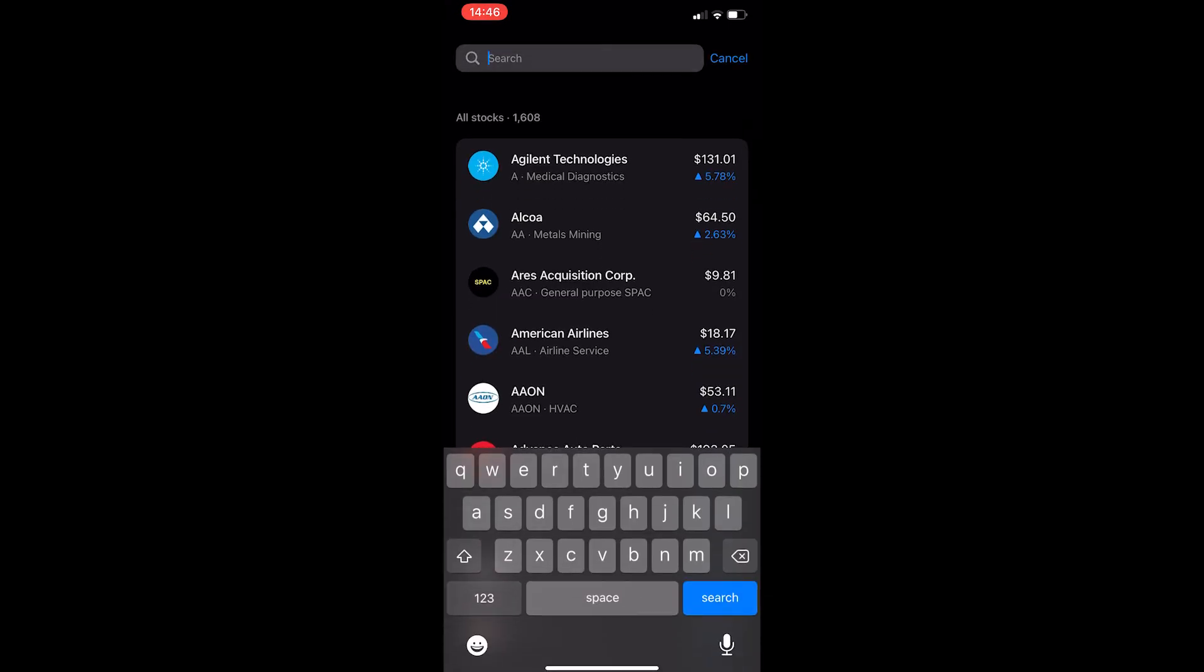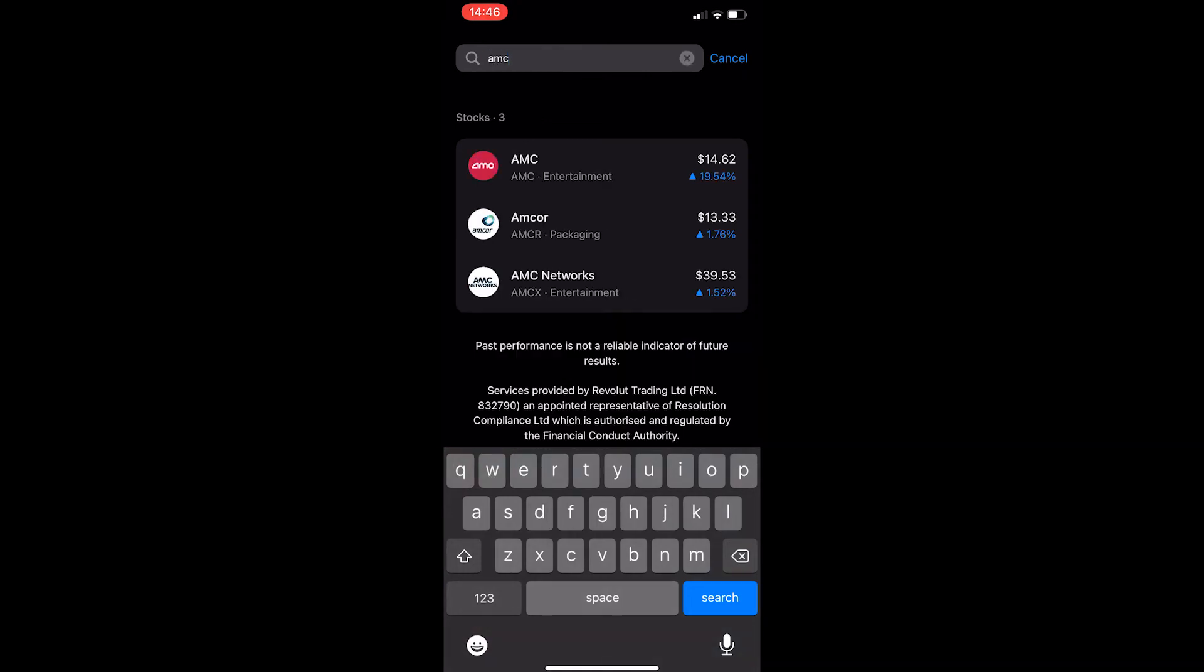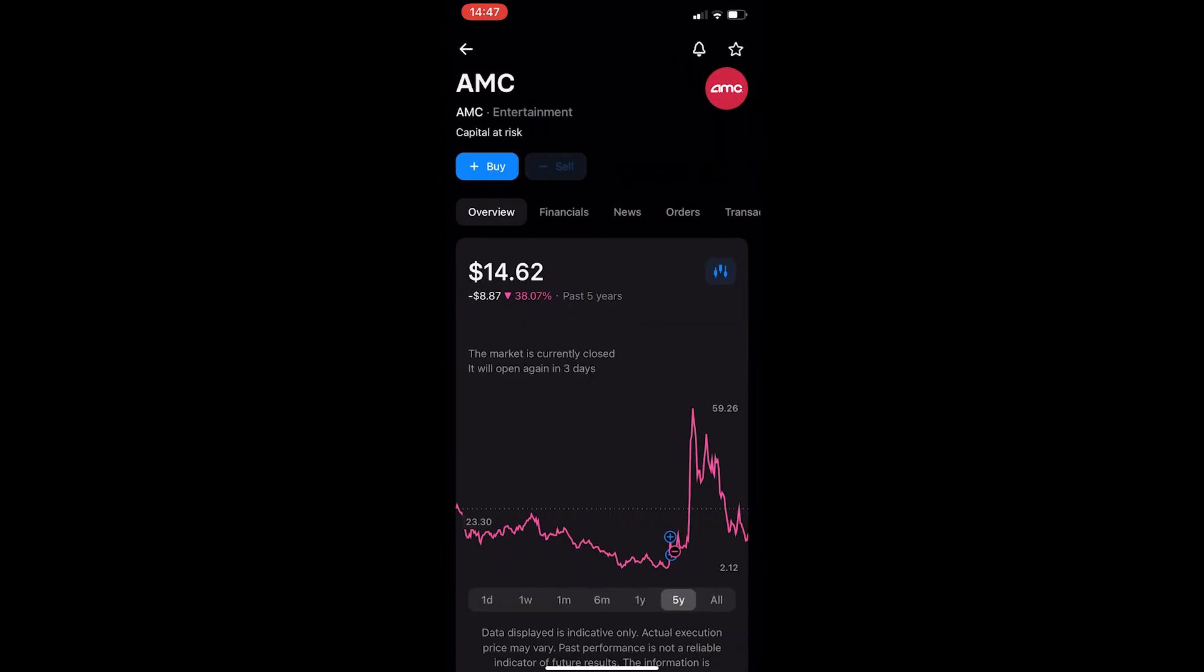In here you want to search for AMC. You will see the AMC stock shows up so let's go ahead and click this and this will take you to the AMC dashboard.